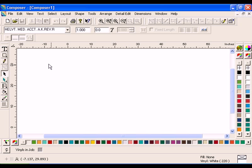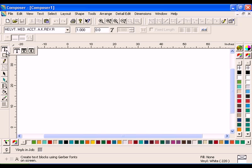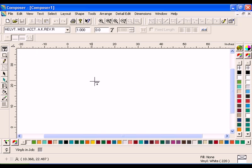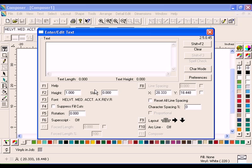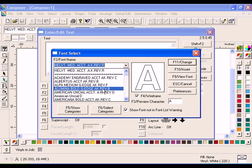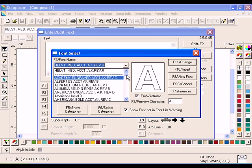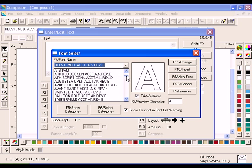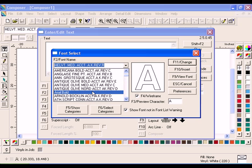Select the Enter Edit Text tool on the Text toolbar. Click on the Work Surface to open the Enter Edit Text dialog box. Click F3 Font and select the font Arial Bold. Click F11 Change when you are finished.